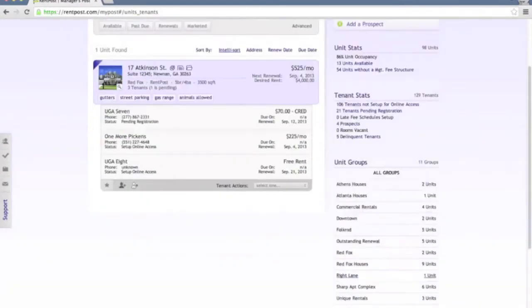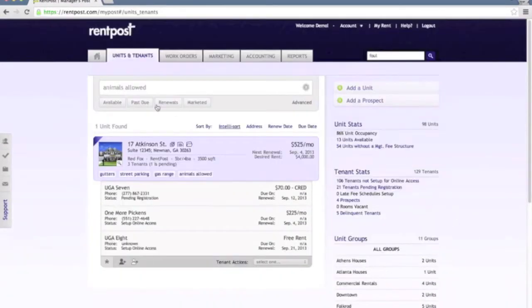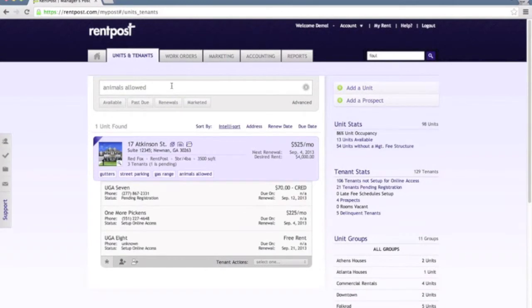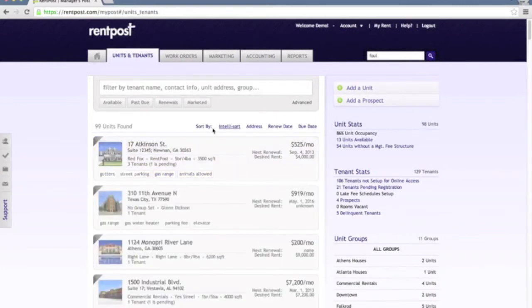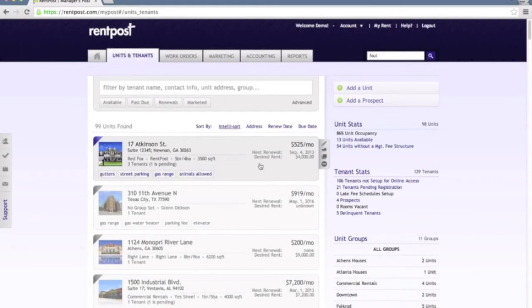As you'll notice that tag put into the filter bar up here at the top, animals allowed, which is the specific tag that is associated with this unit. To clear that out you'll just hit the X and then you'll be able to see all of your units listed in here as well.